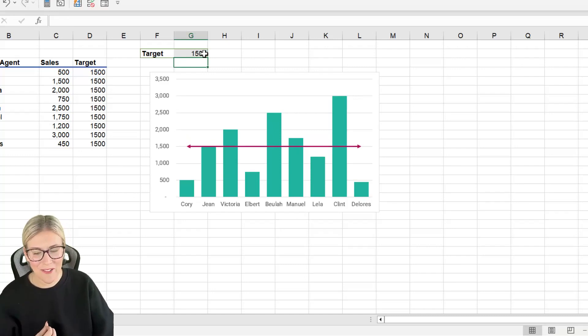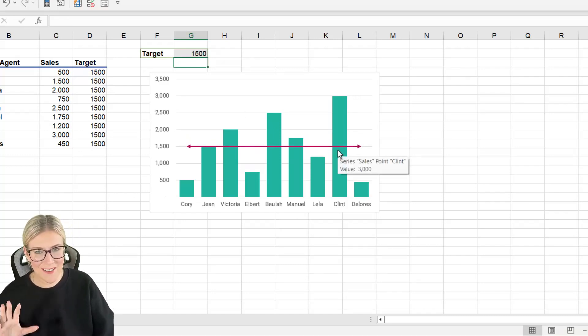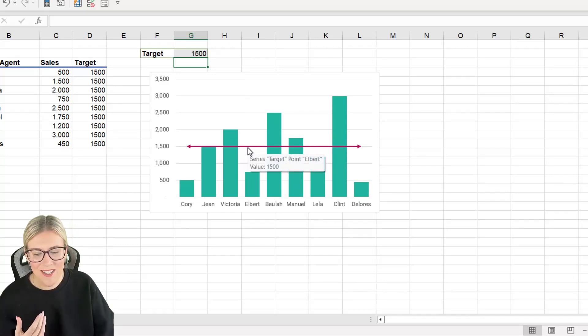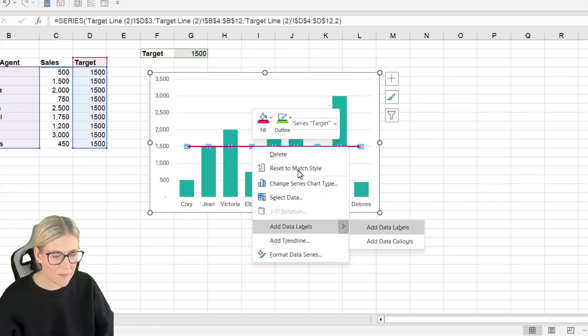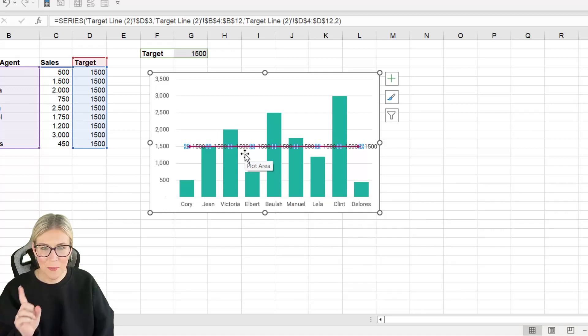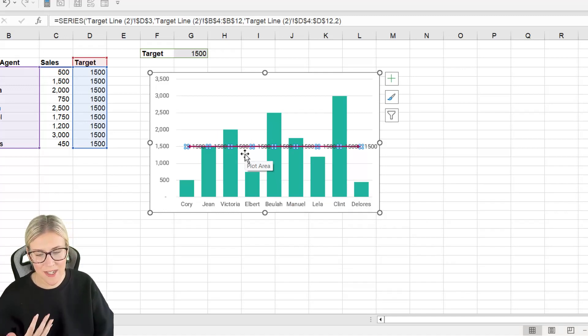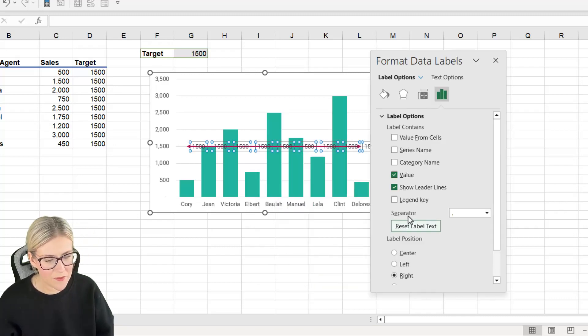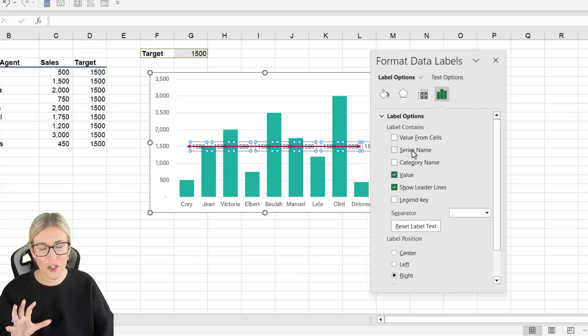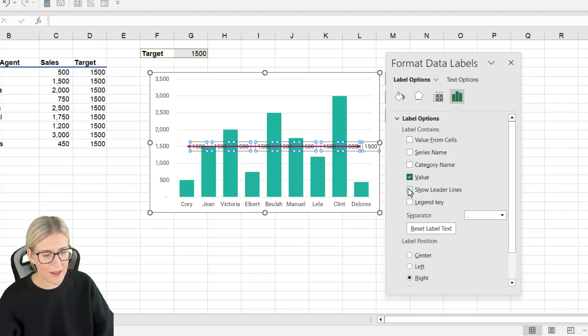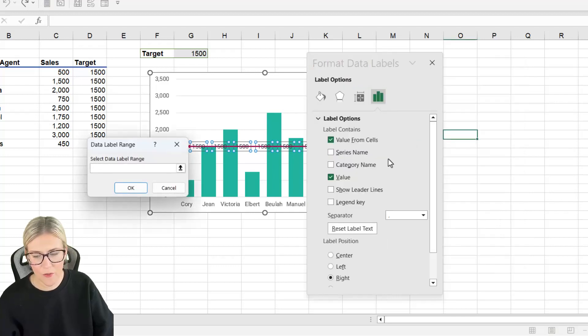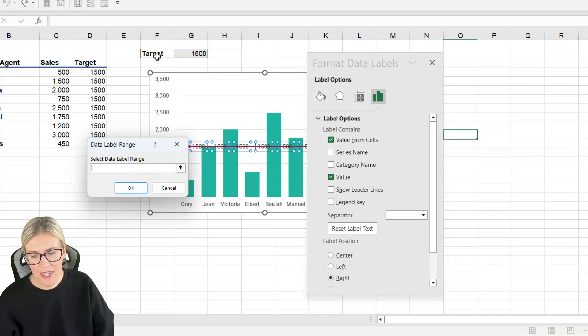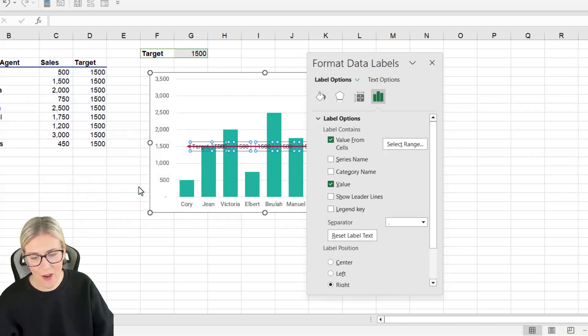So this is looking perfect and if you wanted the word Target so that everybody is super clear as to what this line is we could simply add a data label. We can right click and then we can choose to add a data label. Now notice here by default it's putting the target value and it's putting it multiple times wherever we have a different sales agent. So we're going to right click and we're going to say Format Data Labels and underneath label options this is where we can choose what we want to display as our data label. So I'm going to remove show leader lines and instead of value we're going to choose a value from the cell and the value I'm going to choose is the word Target. So let's select that in cell F2 and click on OK.